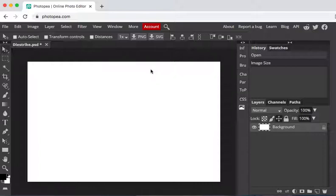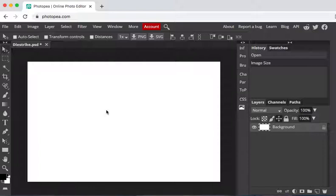All right so now you're ready to start your die strike. The first thing you need to know is the size of your package and it's best to figure out what your front panel is going to be and what your depth is going to be. So I'm going to make my front panel three inches wide by four inches high.